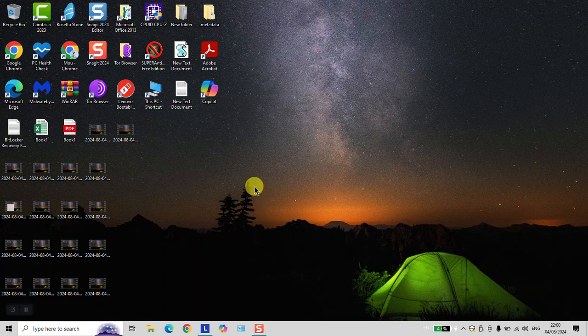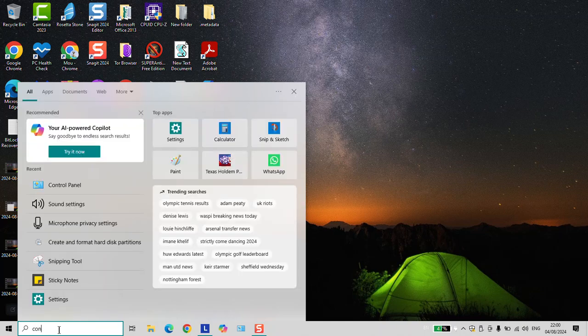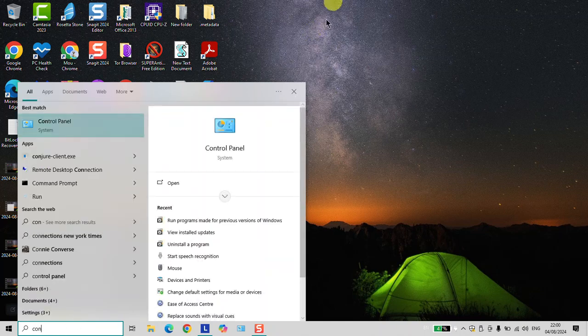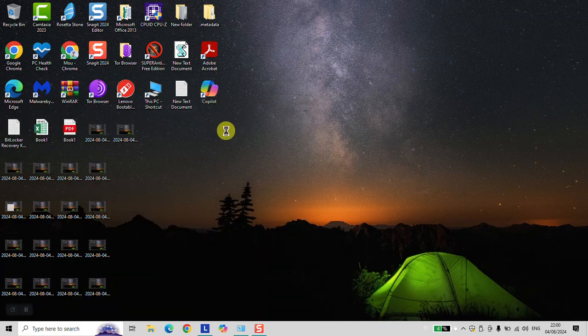If the software still doesn't work for you, go to your search bar and type Control Panel. Click on Control Panel to open.